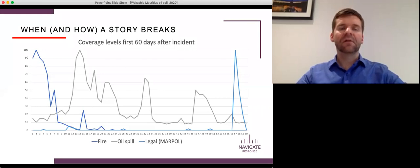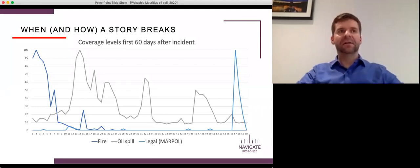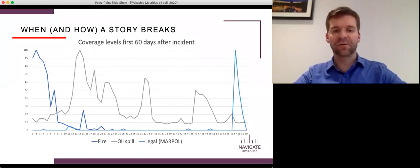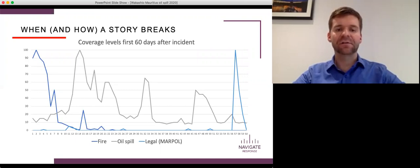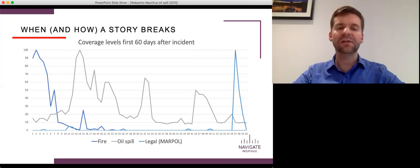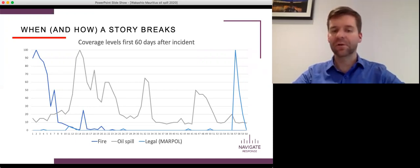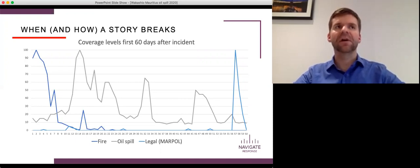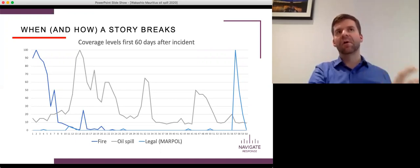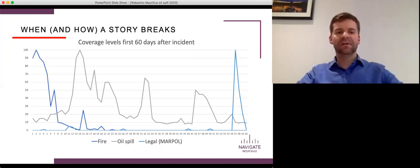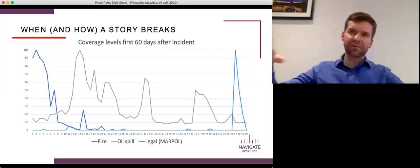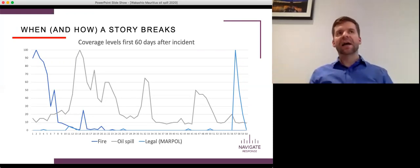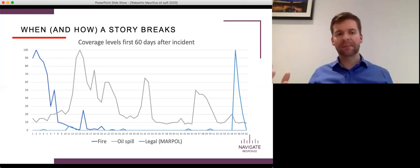Now, I want us to think here very analytically about how a story unfolds. I've put up on the screen here a graph that shows the first 60 days after an incident with three different types of incidents: a fire, an oil spill, perhaps much like we saw with the Wakashio, and a legal case. It could be a Marpol case, which is often an oil spill of some kind, but where the focus, where the story isn't about the oil in the water washing ashore, but it's about the legal proceedings. And we often talk about the shape of a story.